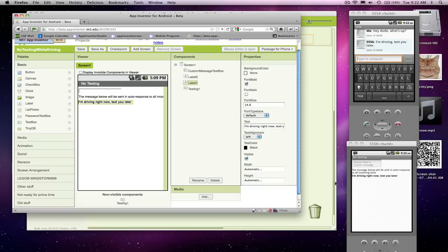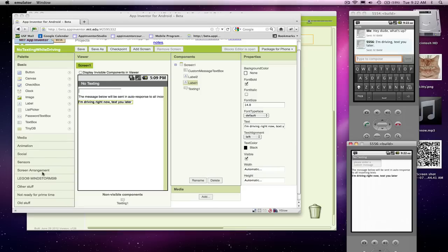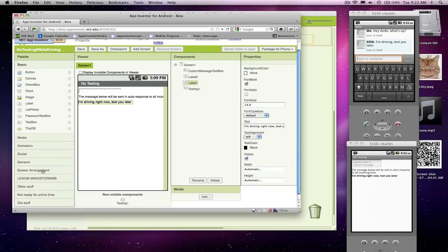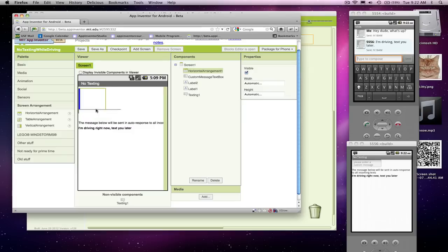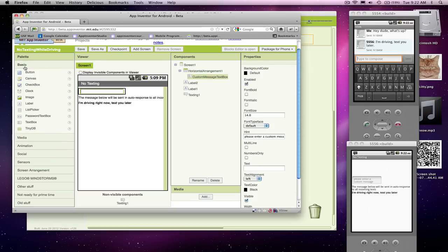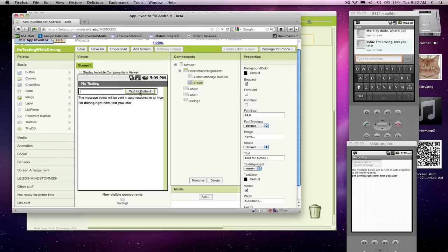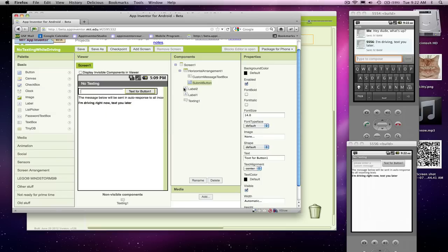All right, so pretty simple user interface. The user can type in this text box to change this message that's going to appear. And we probably need one more thing. I'll grab a horizontal arrangement, and I'm going to stick my text box in there. And then I'm going to add a button, and that button is going to be how the person actually submits the new response. I'll rename it the submit button. And it's real important to give descriptive names for these guys, so when we do the behavior, we'll know what we're dealing with. And the text for this guy, I'm going to call it submit.